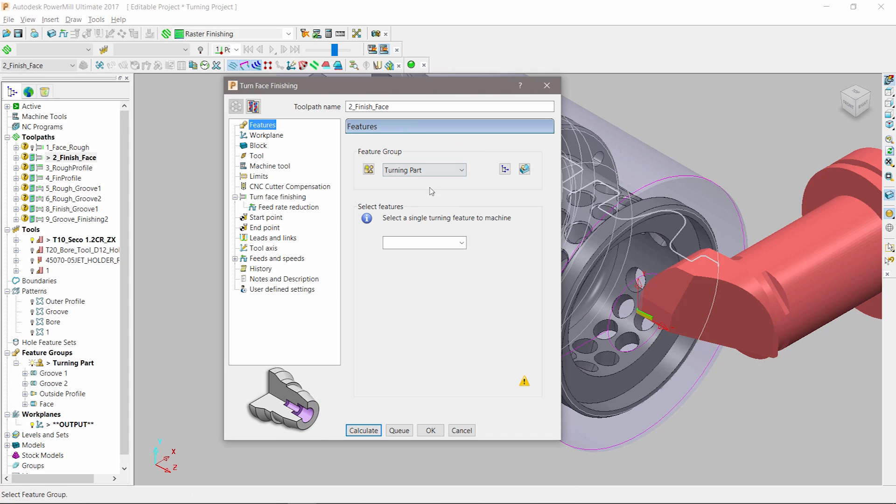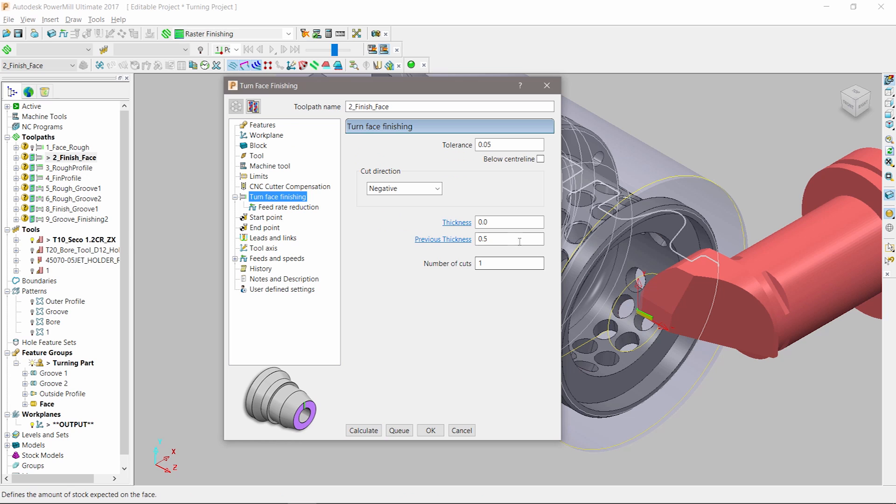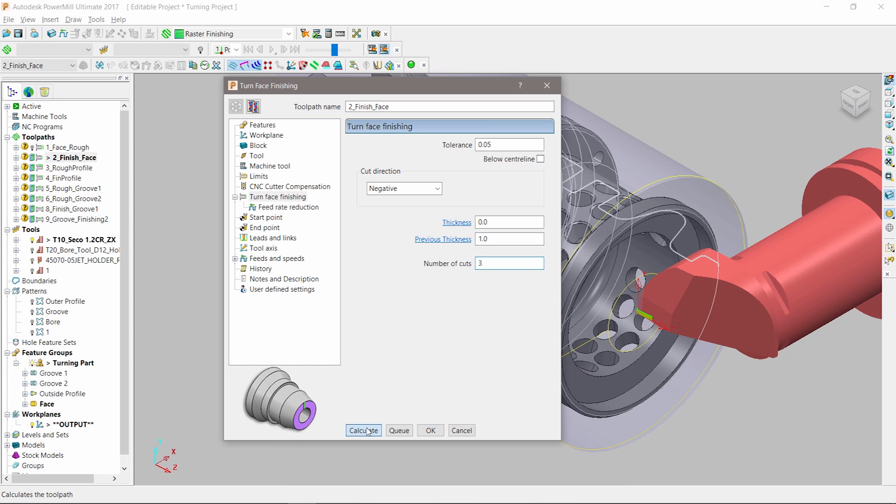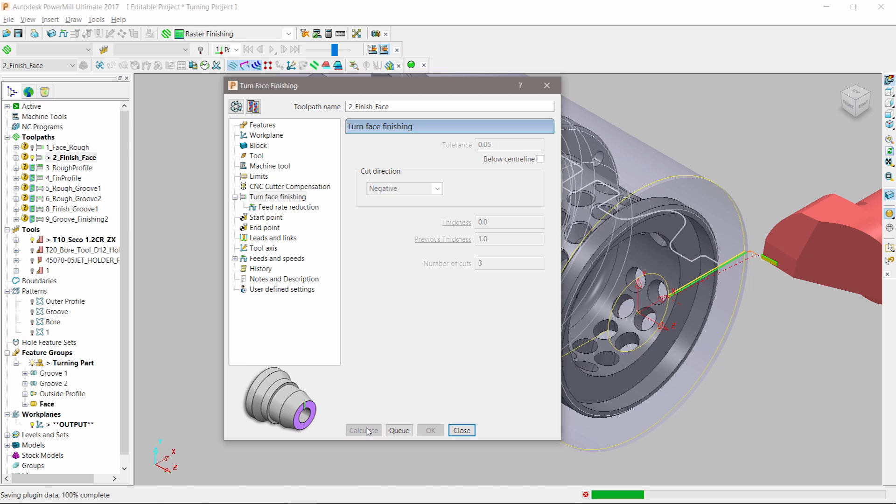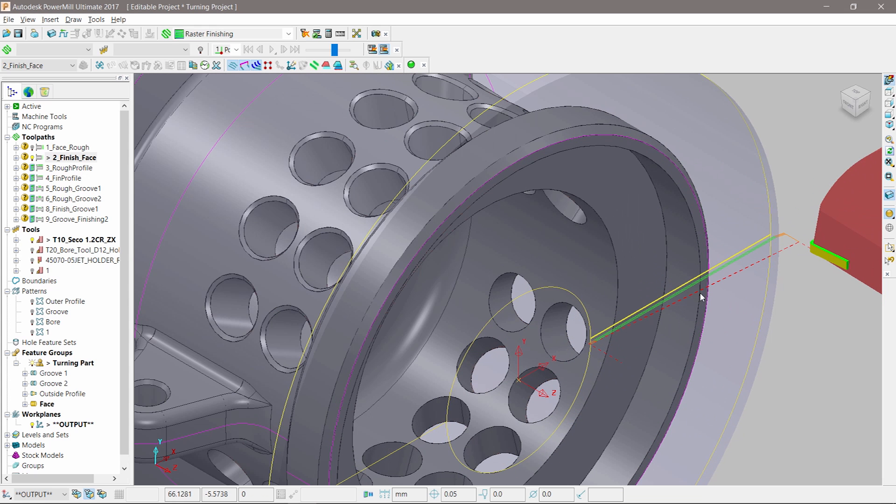Face finishing uses similar options as face roughing, with the addition of parameters that define the thickness left on by the previous roughing operation. This ensures PowerMill machines stock in a safe and controlled fashion.